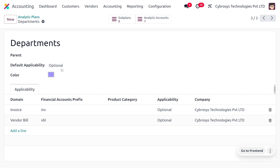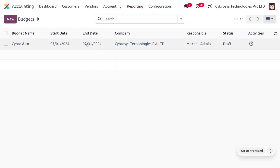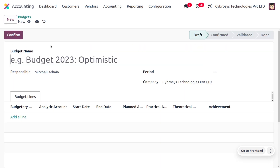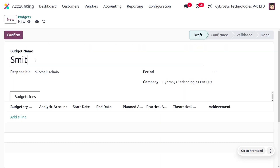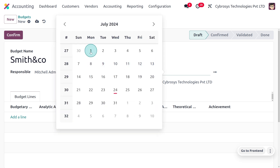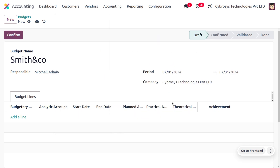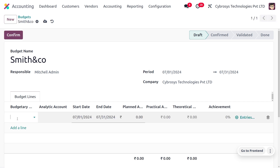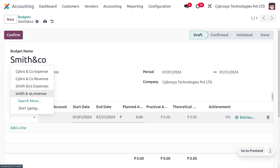Now let's define the budget. We expect to gain 1,000 with this project and would like not to spend more than 700. Go to Accounting and find Budget. Create a new budget for Smith & Co, set the budget name, the responsible person, and the start date of July 1st and end date of July 31st. Choose the budgetary position, analytic account, start date, and end date.